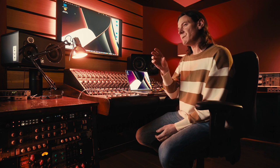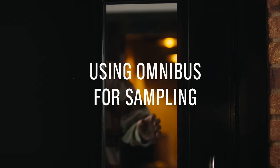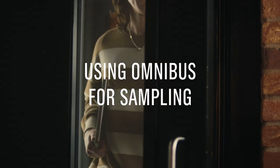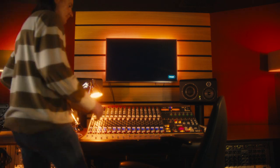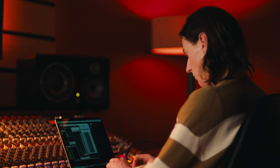So using Omnibus to get samples from the internet is just a very elegant, seamless way of doing it. I find it really inspiring to look on the internet for snippets of audio.